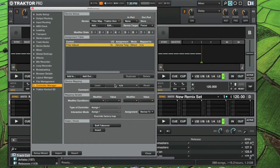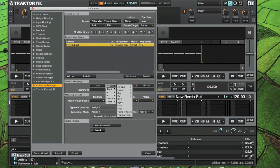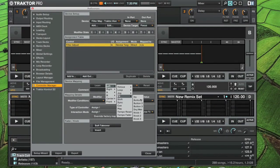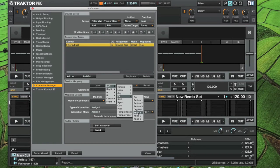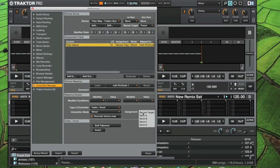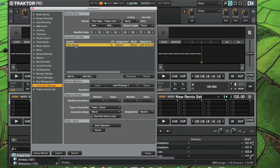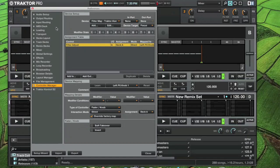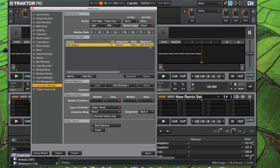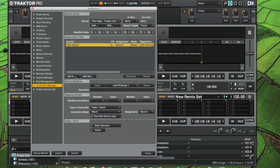We want to map that to our left FX knob one. We want to do deck A, so our left filter knob is set to filter adjust on our left FX knob one.